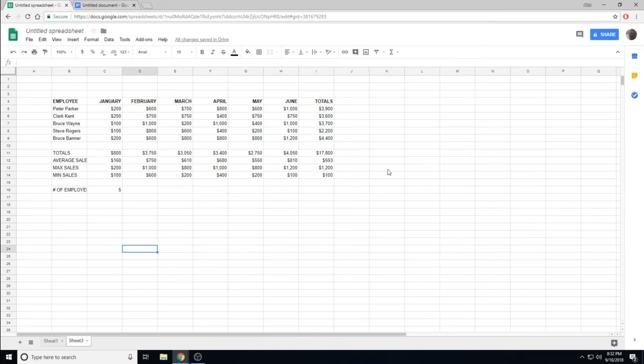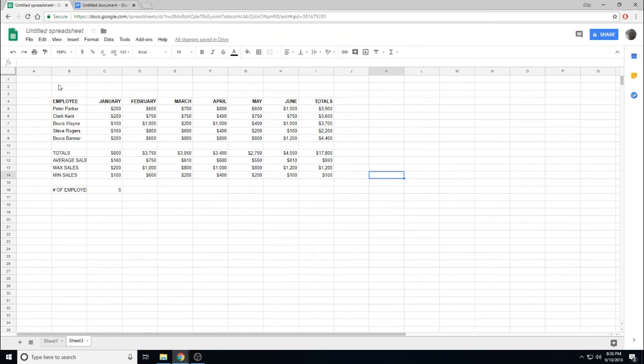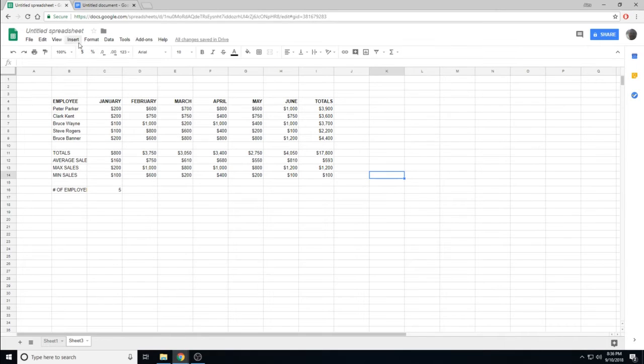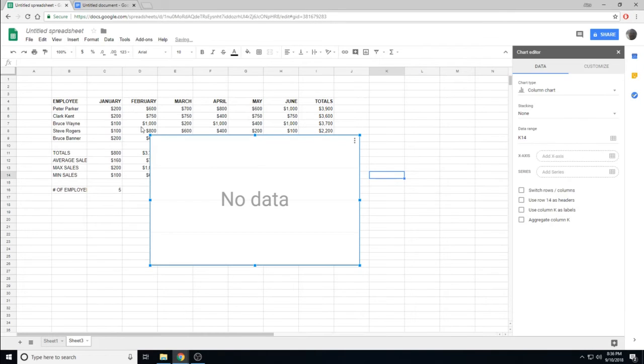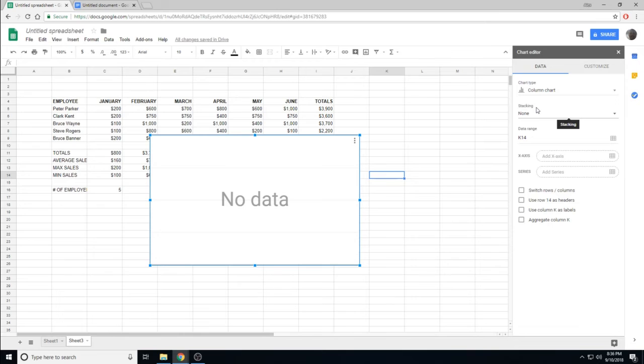The last thing it asks you to do, which we don't know how to do yet, is to make a chart. We can do that by going up to Insert, Chart, and we will have a blank chart inserted into our file.